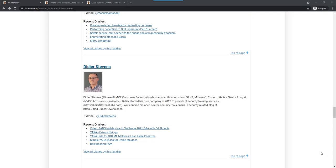Hello, Didier Stevens here, Senior Handler at the Internet Storm Center. In this video we are going to look at some YARA rules to detect office documents with VBA code.